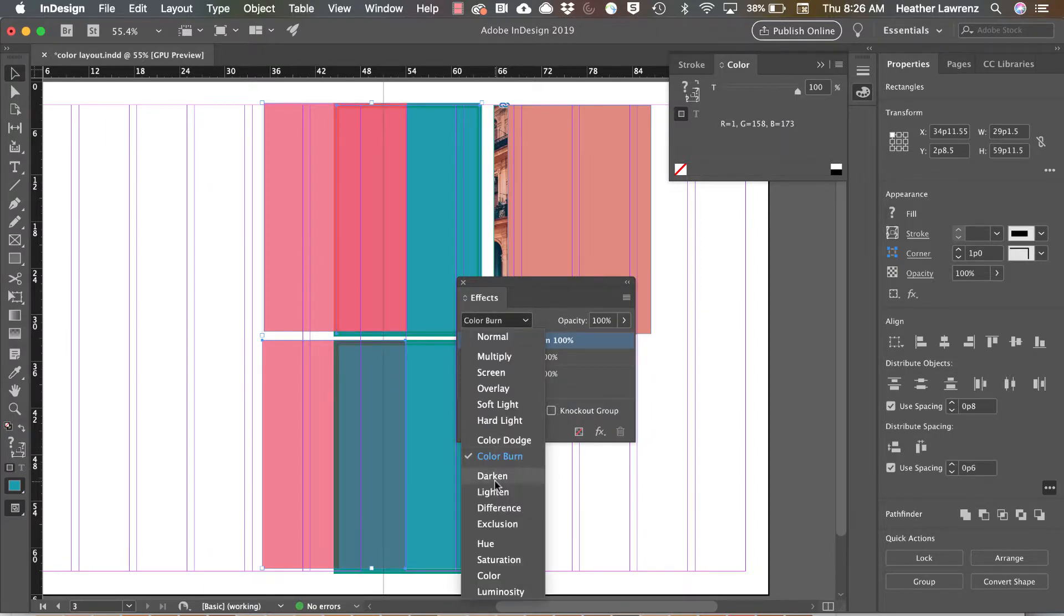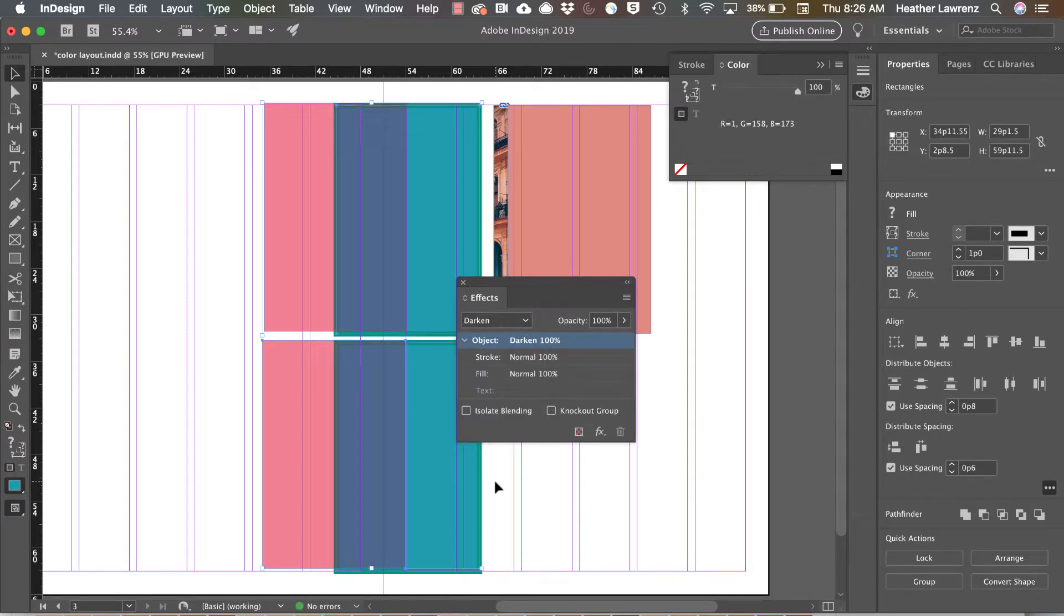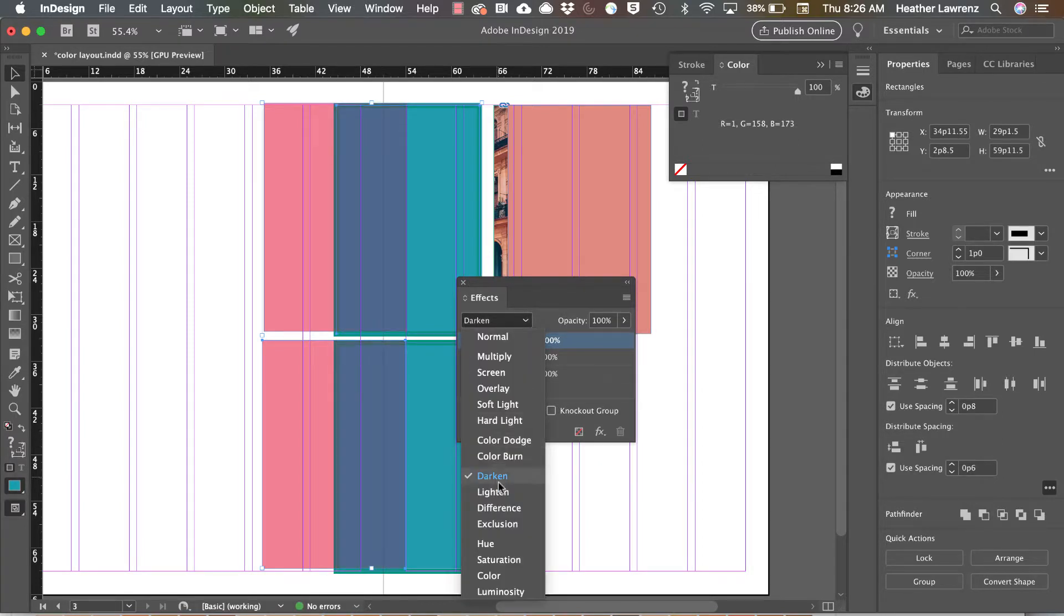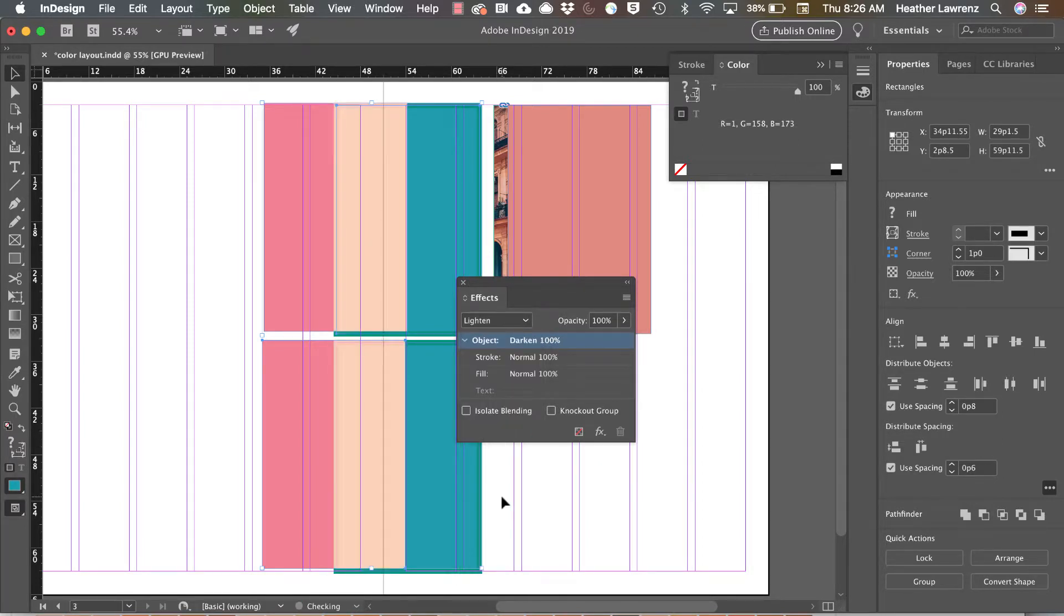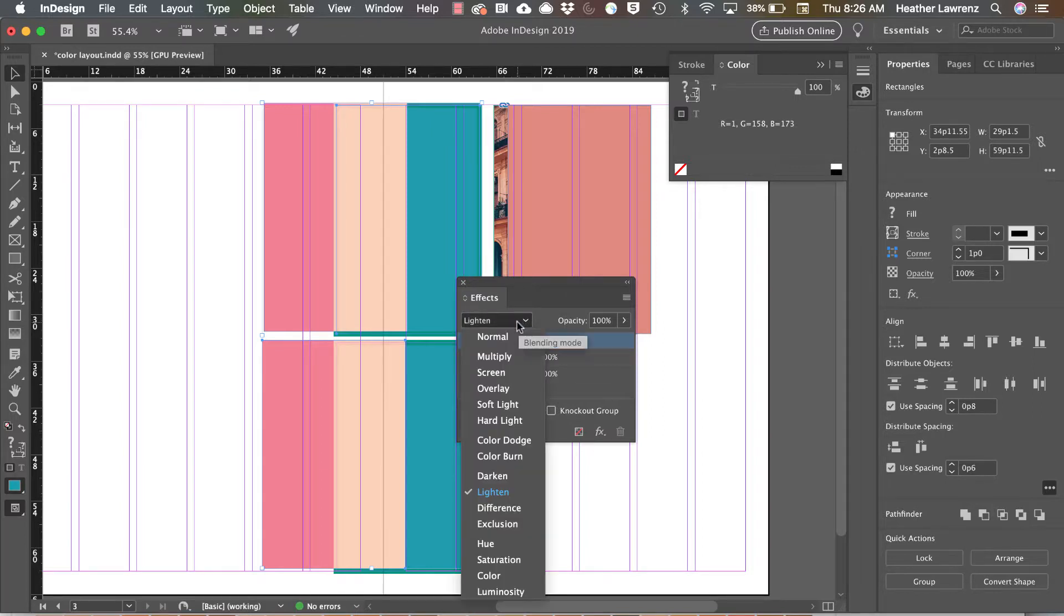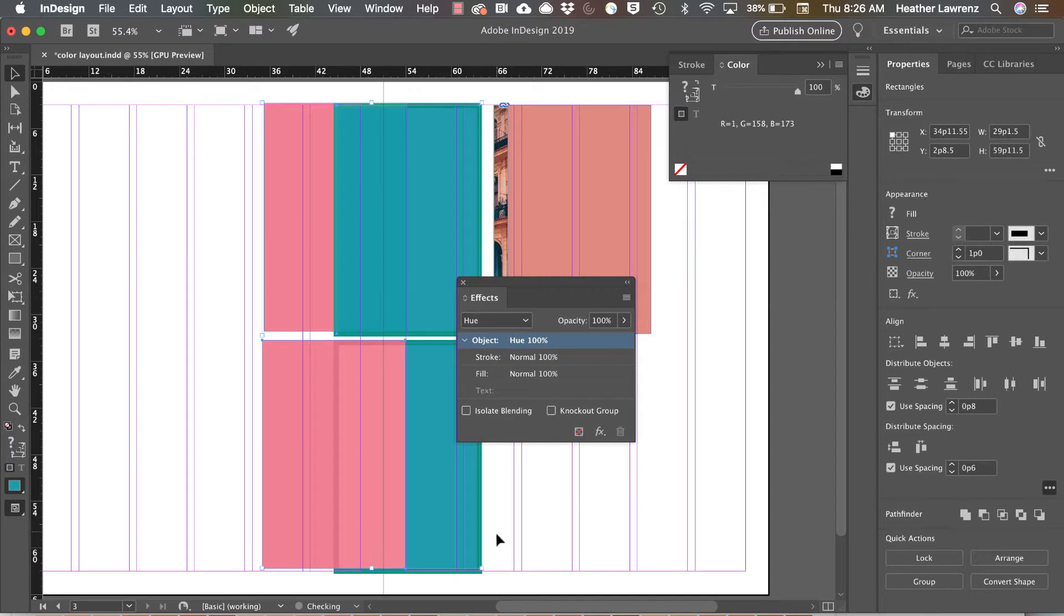Darken selects whichever is darkest. Lighten selects whichever is lightest. Hue and saturation create colors based on luminance and on the saturation.